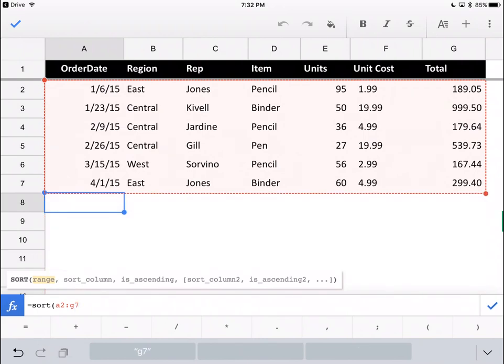Now, just to back up one second, you'll notice I chose to start this formula at the bottom of the table with nothing below it and nothing to the right of it. You'll see soon why I did that. I just wanted to point that out now.